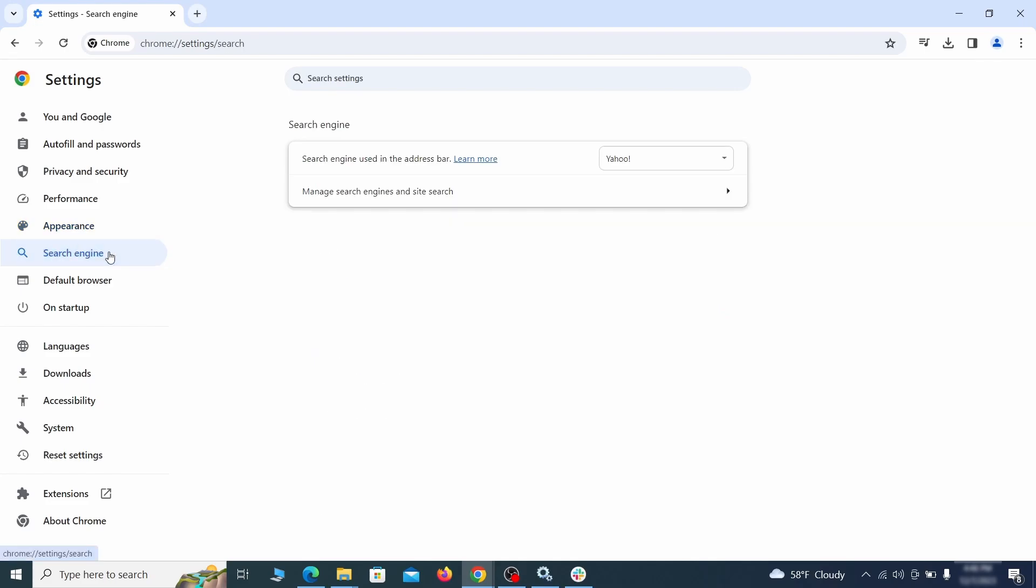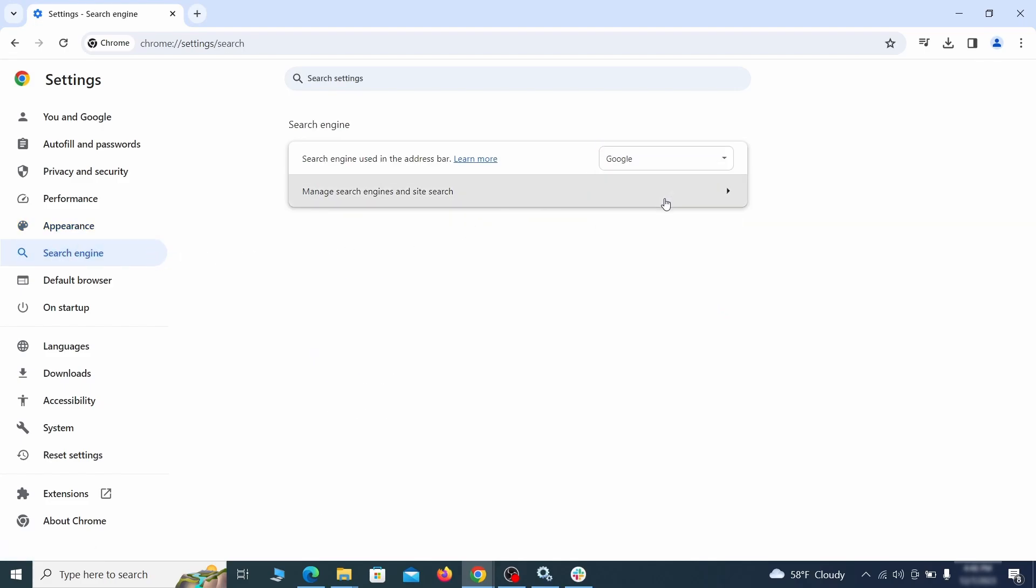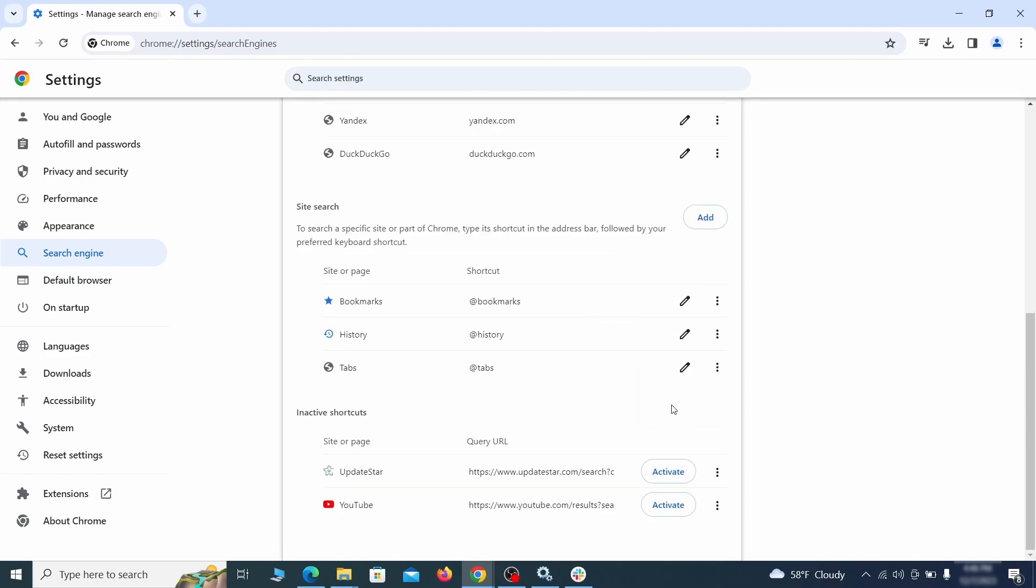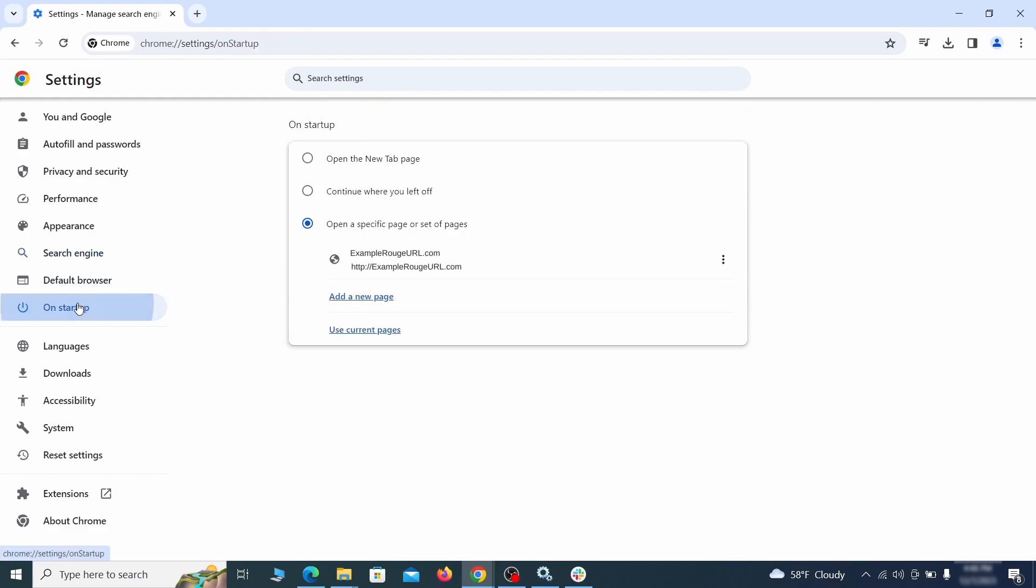Also visit the search engine tab. Make sure that the default search engine is the one you want and then go to manage search engines. Look for unknown and questionable search engines and if you find any, click the three dots next to it and click remove.